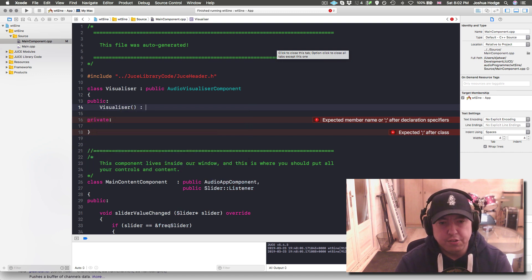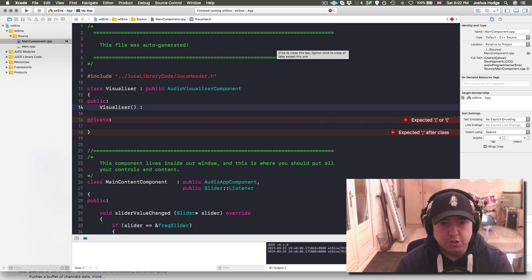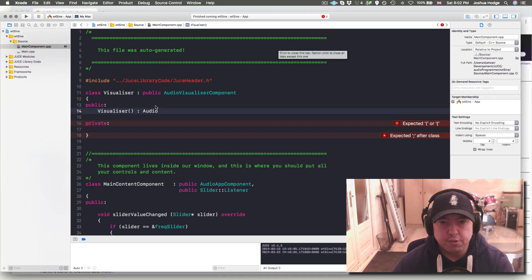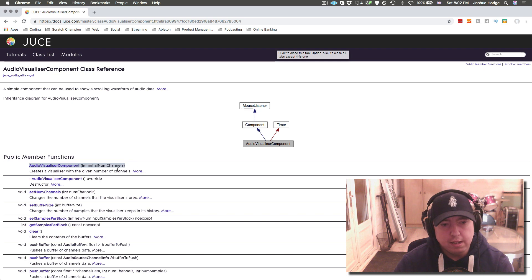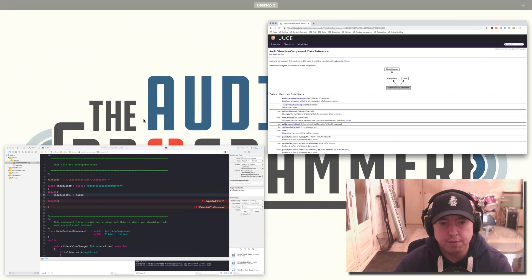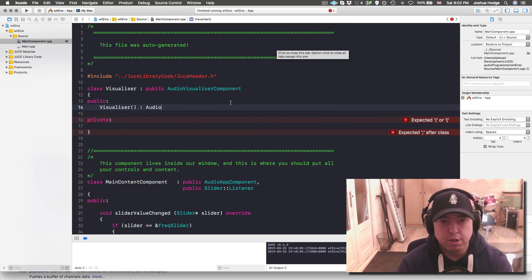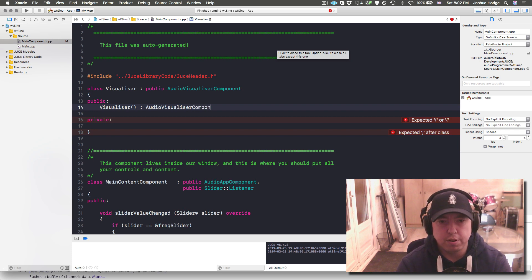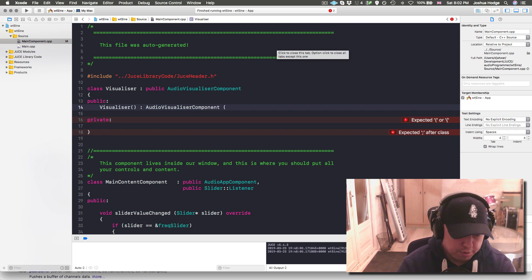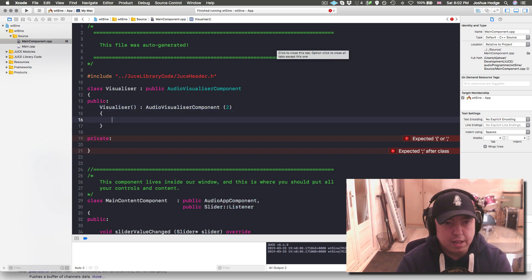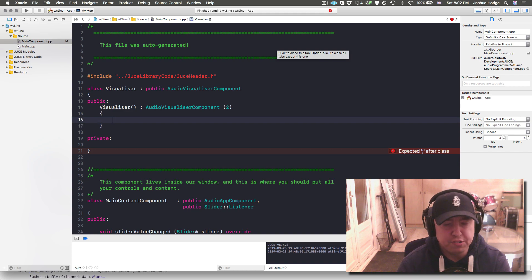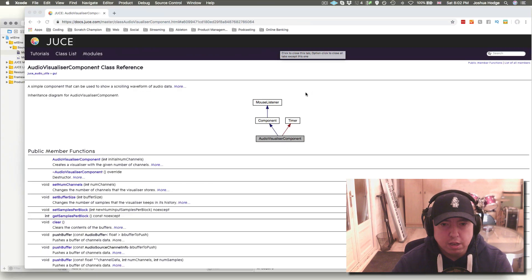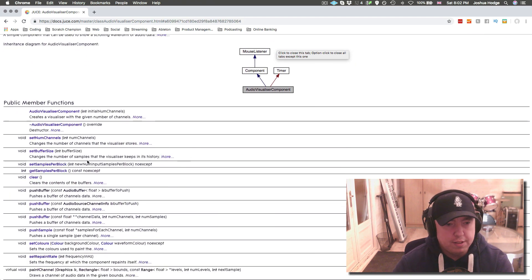Since this visualizer is a type of audio visualizer component, we can just initialize it. If we go back to our documentation here, we'll see that our constructor needs to take an argument to initialize it, which is the initial number of channels that we want the visualizer to have. We'll have two channels. So audio visualizer component with two channels there.